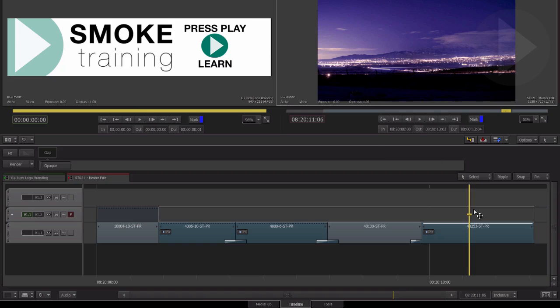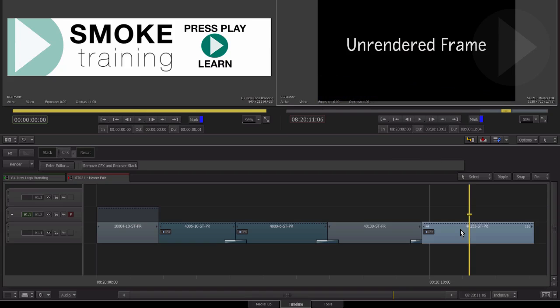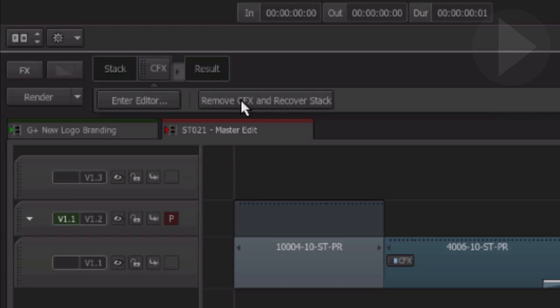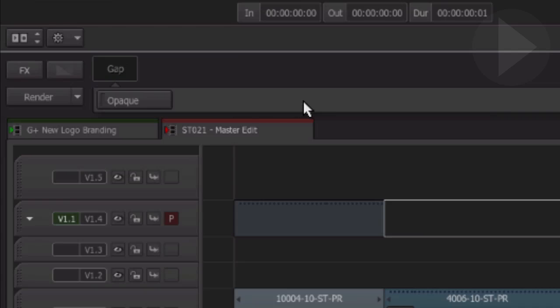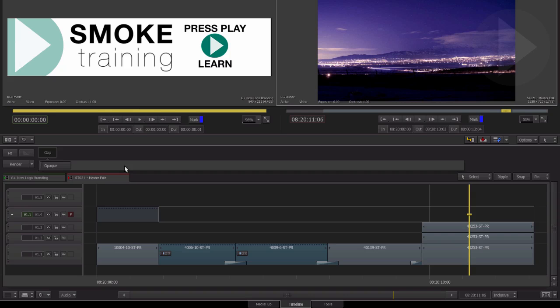If we want to step back to the original stack of layers in our timeline, select the ConnectFX segment and now from the effect menu area above, choose Remove ConnectFX and Recover Stack.